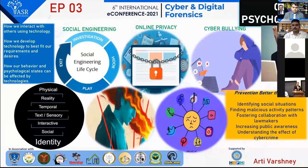Good afternoon, everybody. Today, I'm going to present a topic that is cyber psychology.